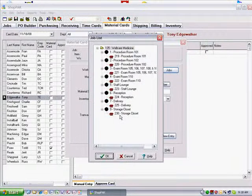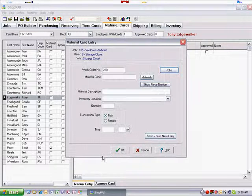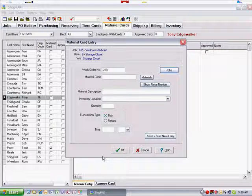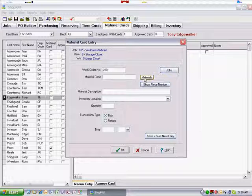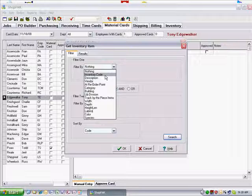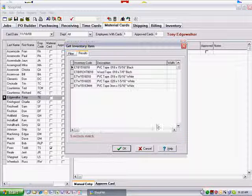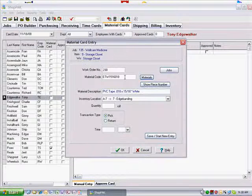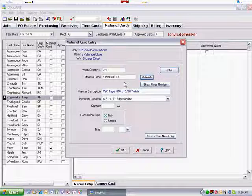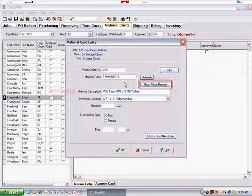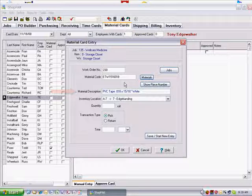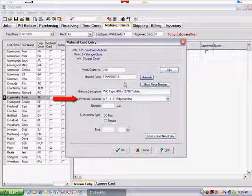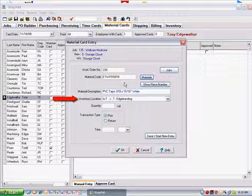If the inventory item is not managed by the piece, type the inventory item code, or click the Materials button to select the inventory code from a list. If the inventory item is managed by the piece, enter the piece number that was picked or returned. The material description is automatically filled in by ShopPak when you provide an inventory item code or a piece identifier. ShopPak automatically fills in inventory location if you type the piece number or you type the inventory code, provided the inventory item is stored at only one location.